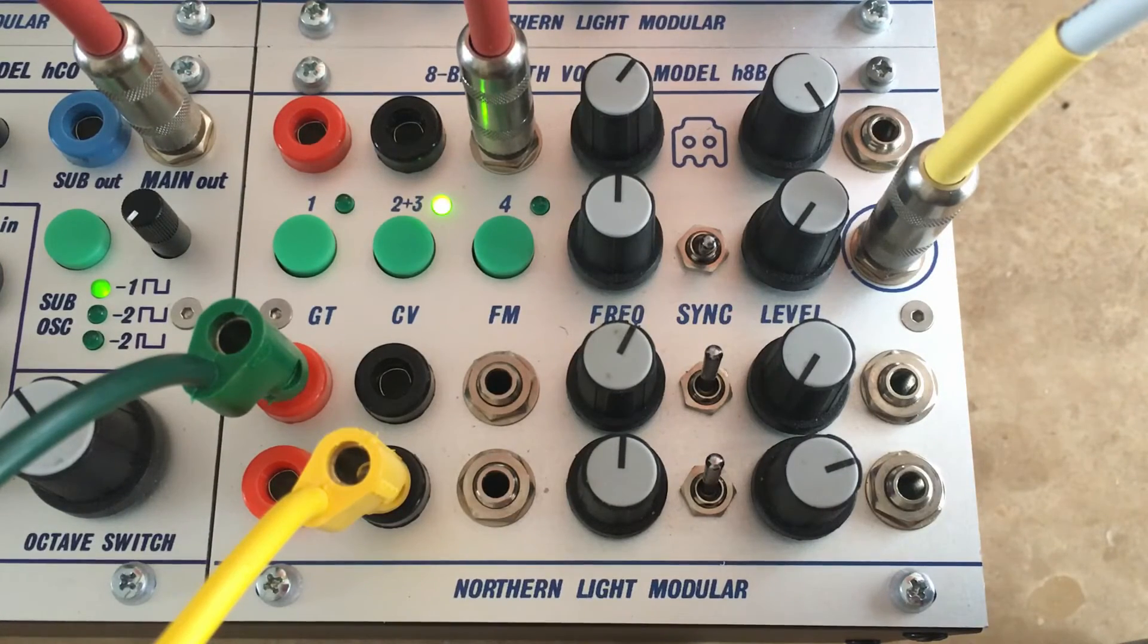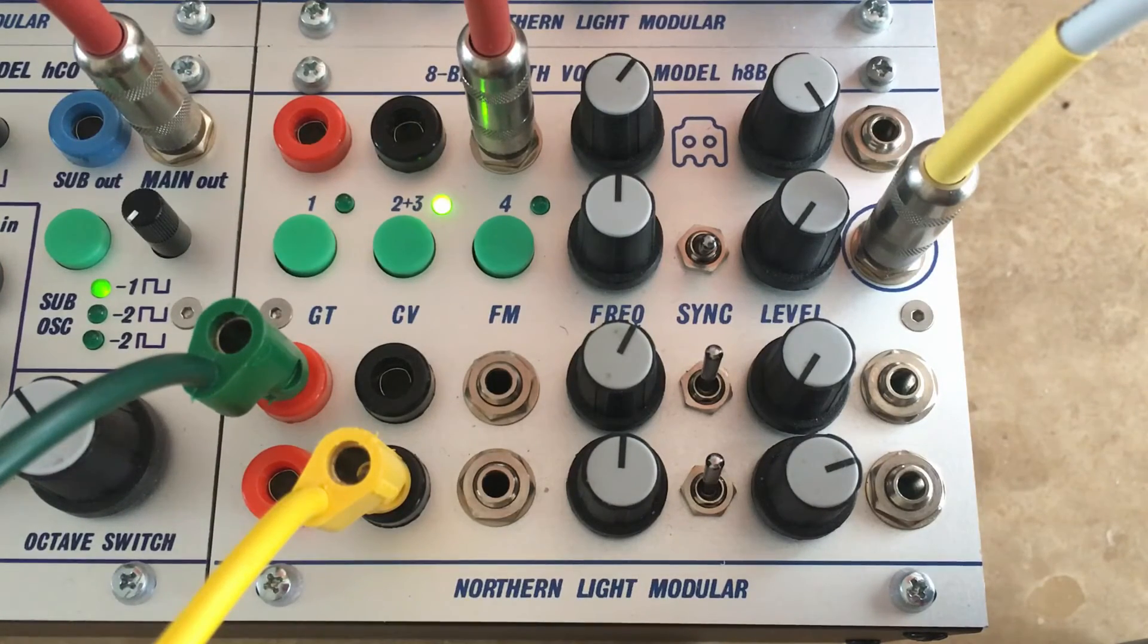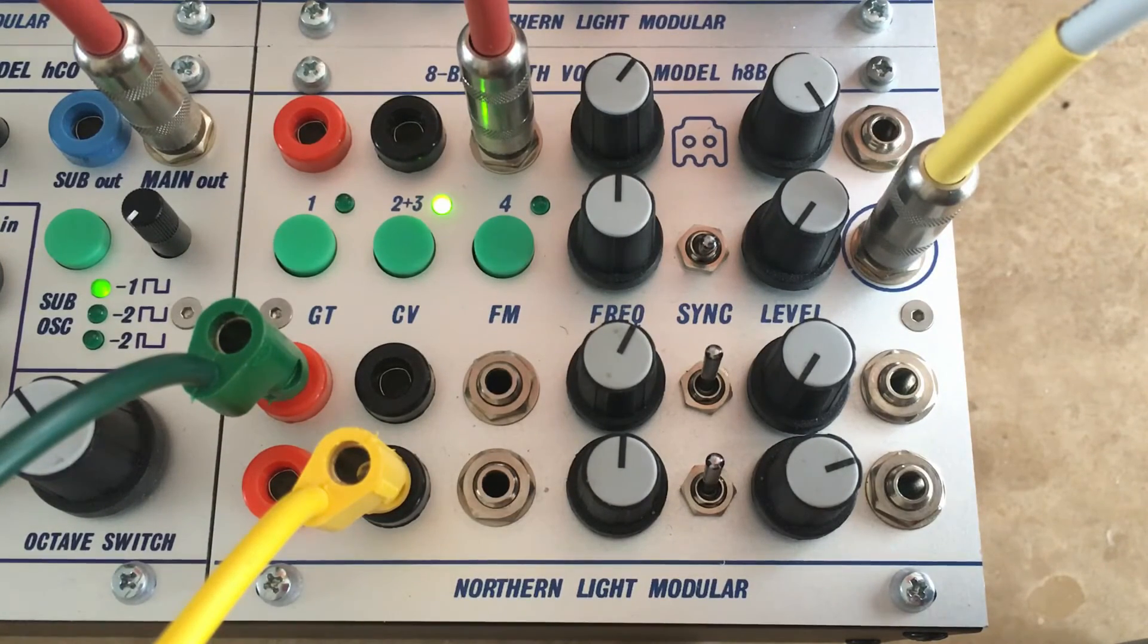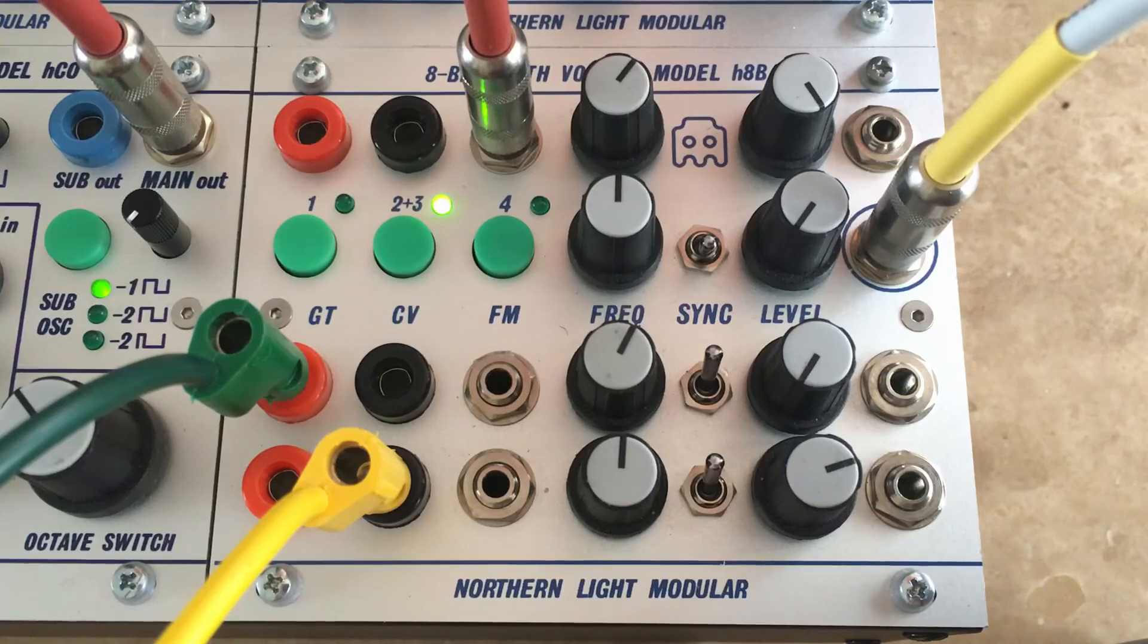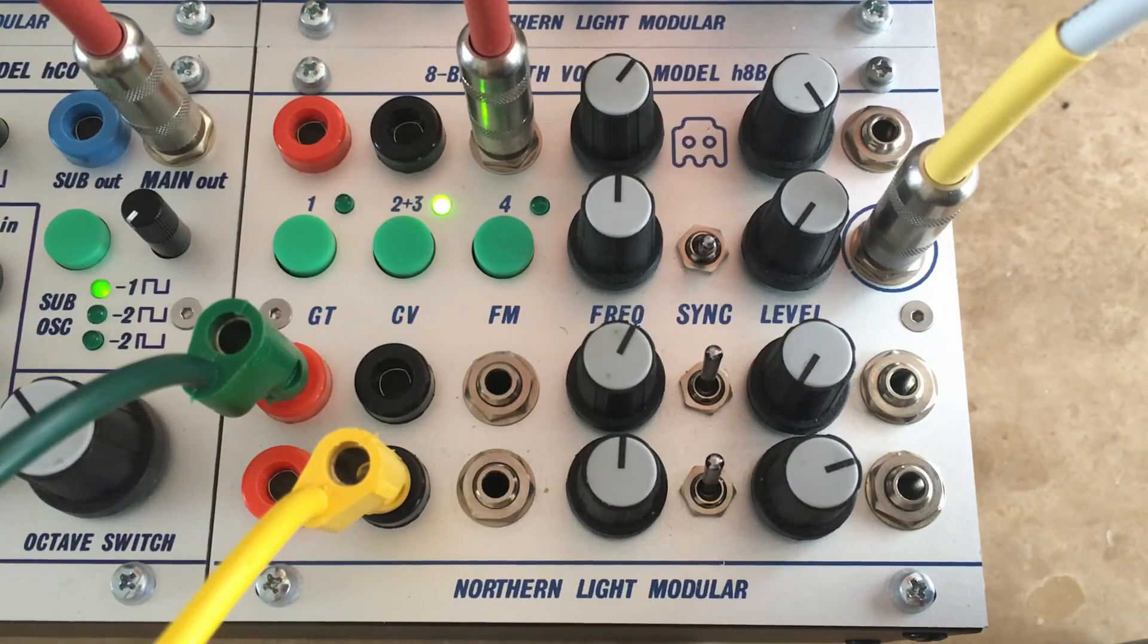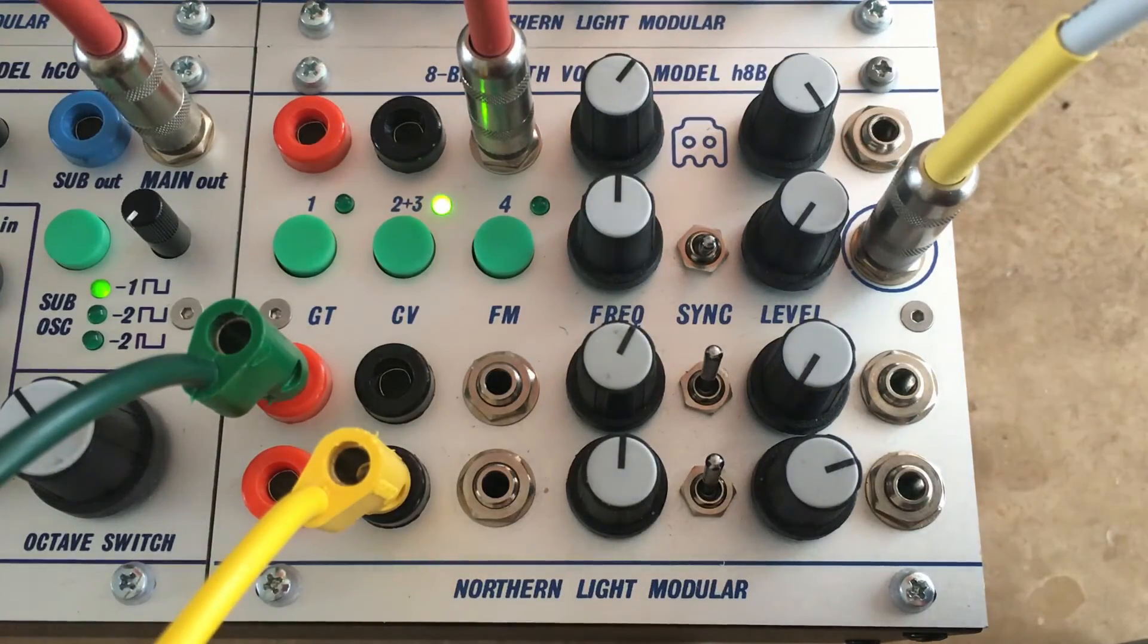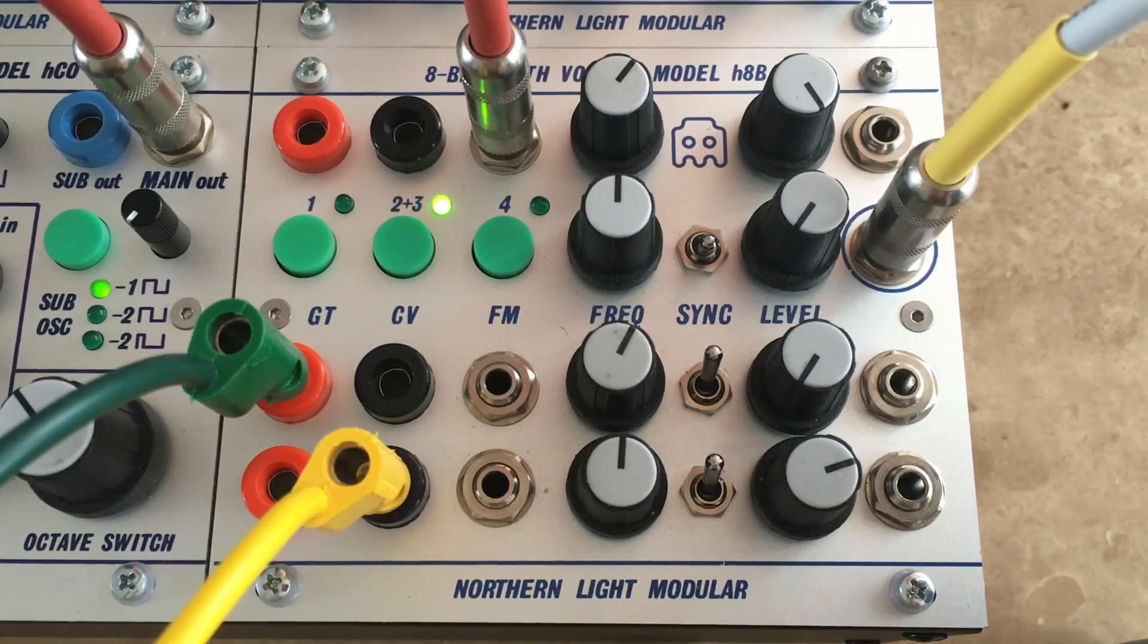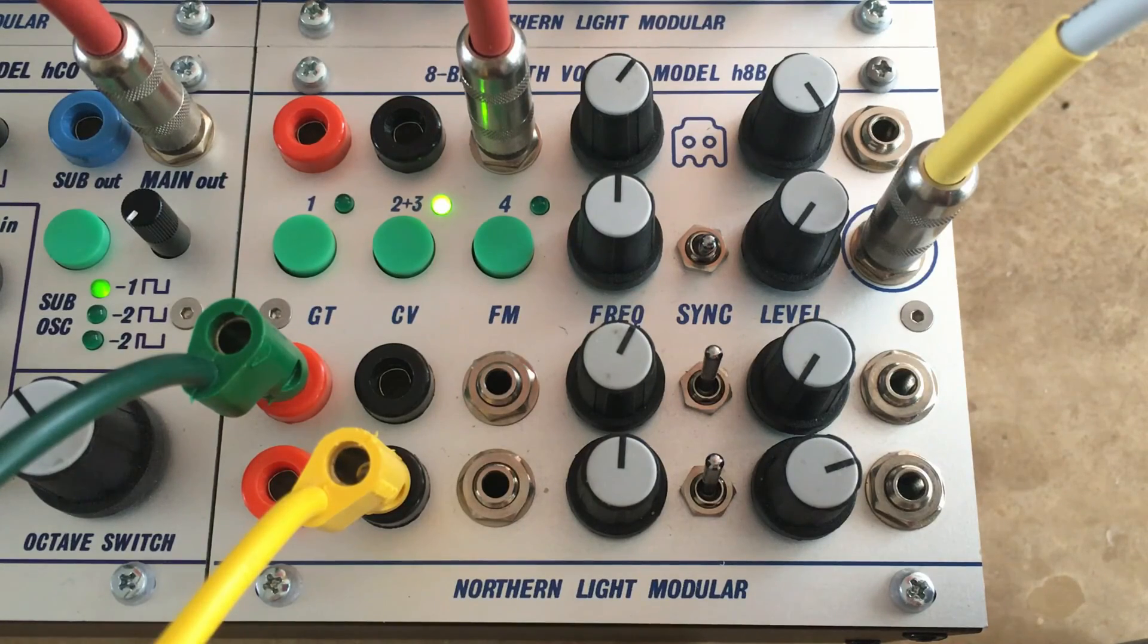So basically a drone cluster or chord machine that tracks really well, fully digital. Just combine that with a filter and you have a really interesting fun toy.